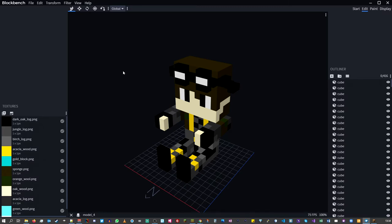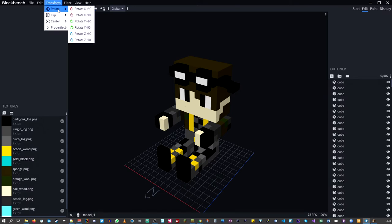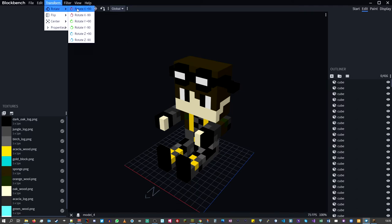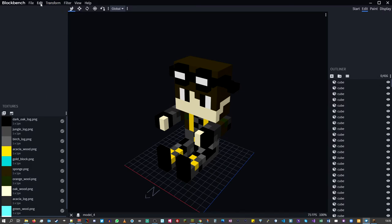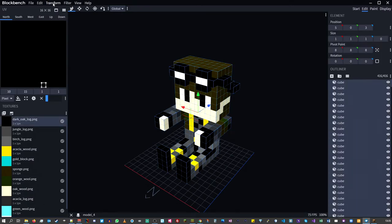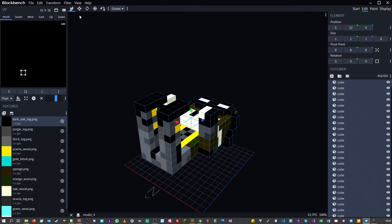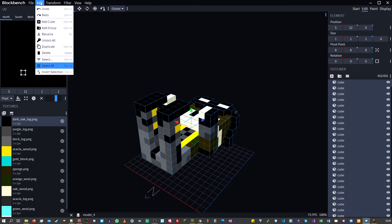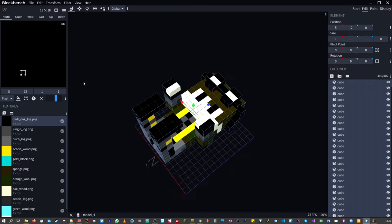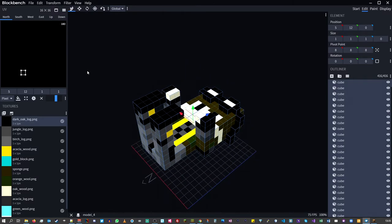The last thing to do is rotate the model. Under Transform, click Rotate and select the plus 90 degrees option. Make sure you select the model first — select all — then Transform, Rotate. The model is now laying on its back, which is the correct orientation.